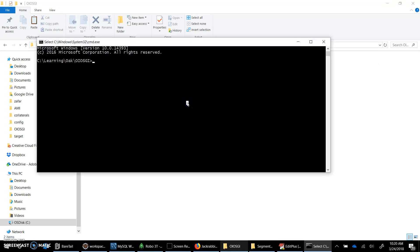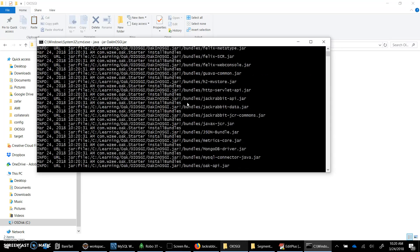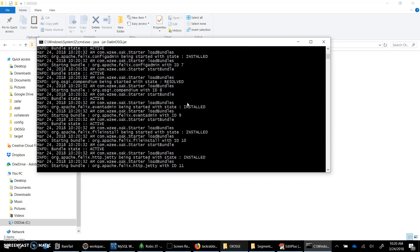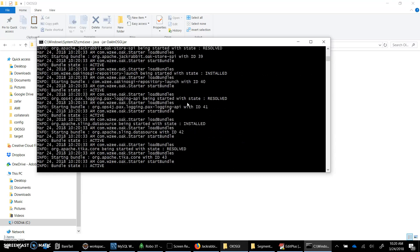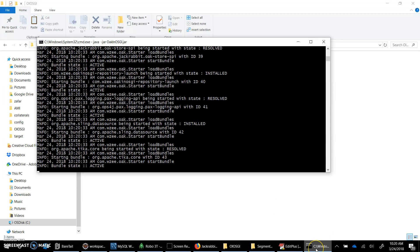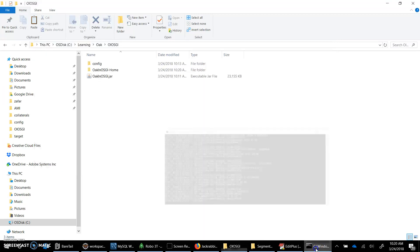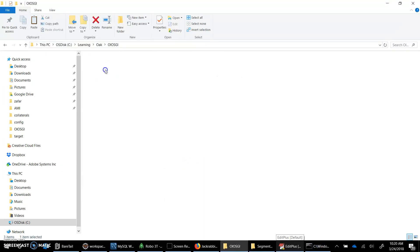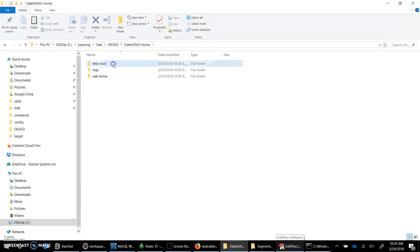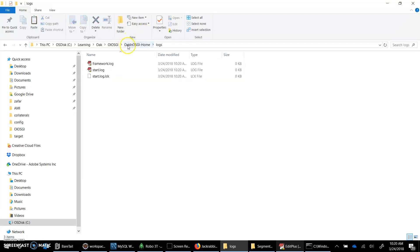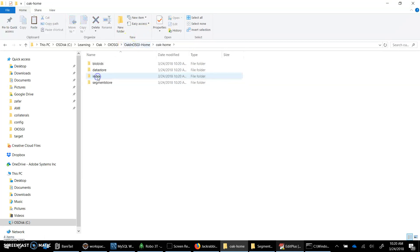I am going to install my start.jar. Let's see. It is launching the framework and installing few bundles in it. So this is the folder that has been created. I see that Felix root is basically the bundle cache. Locks is where the locks are going. And Oak home is basically there.